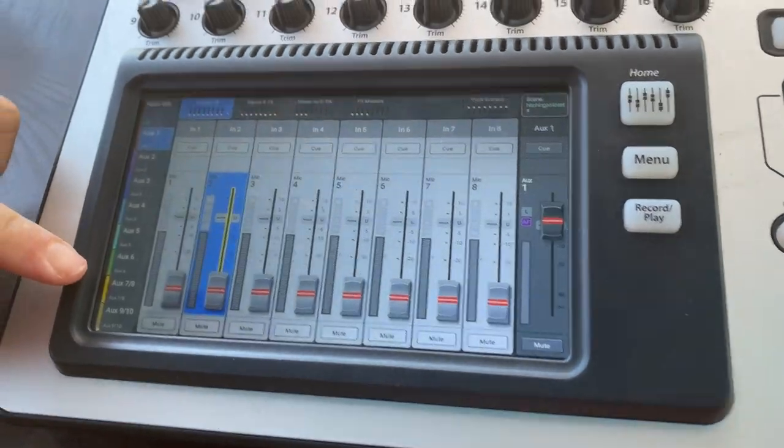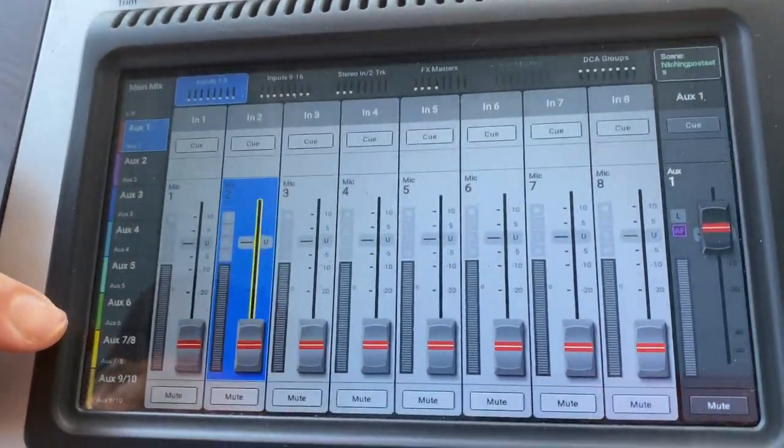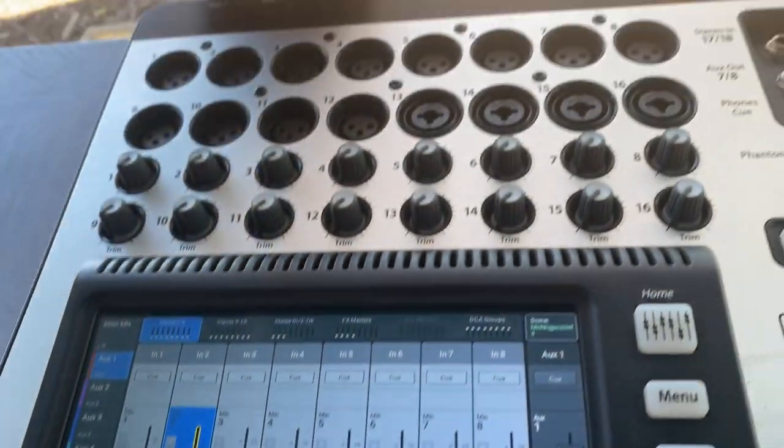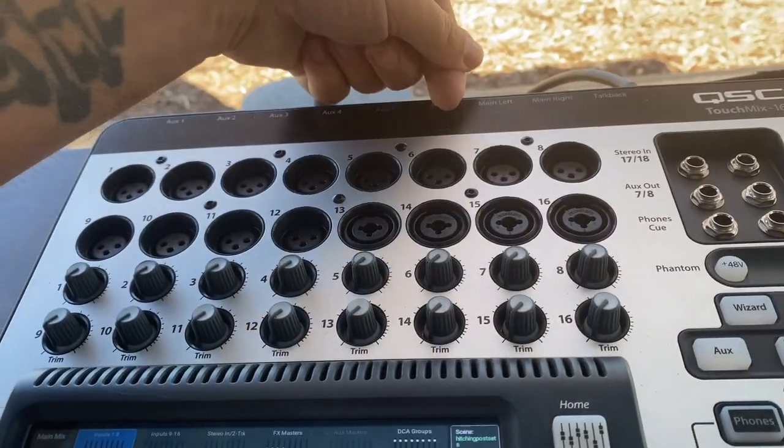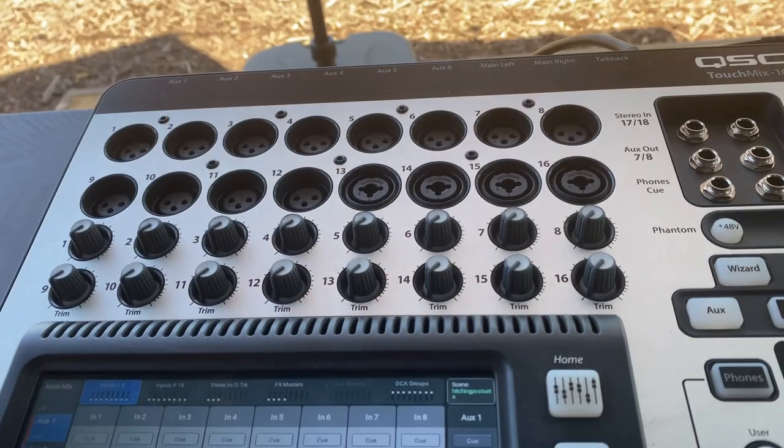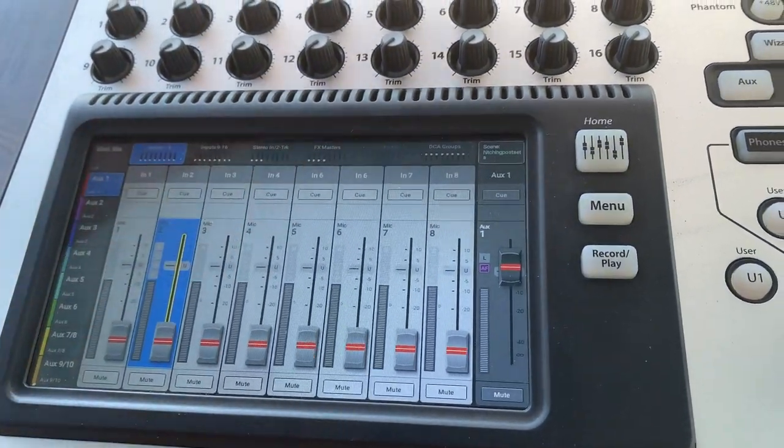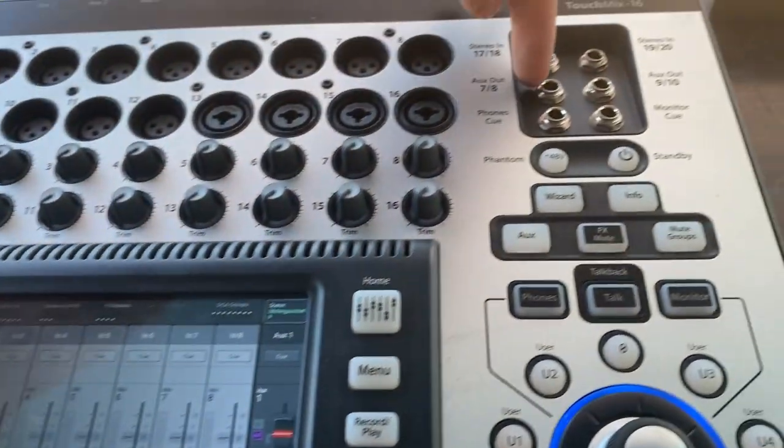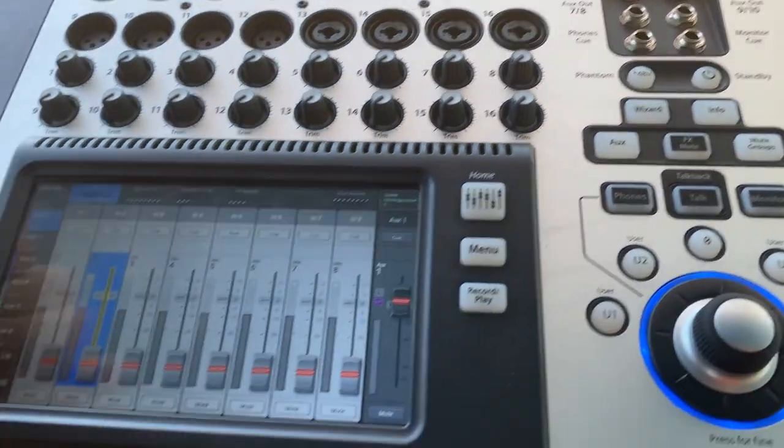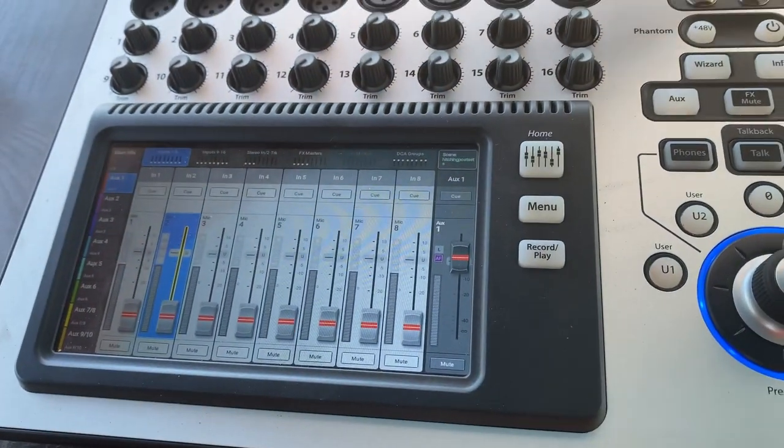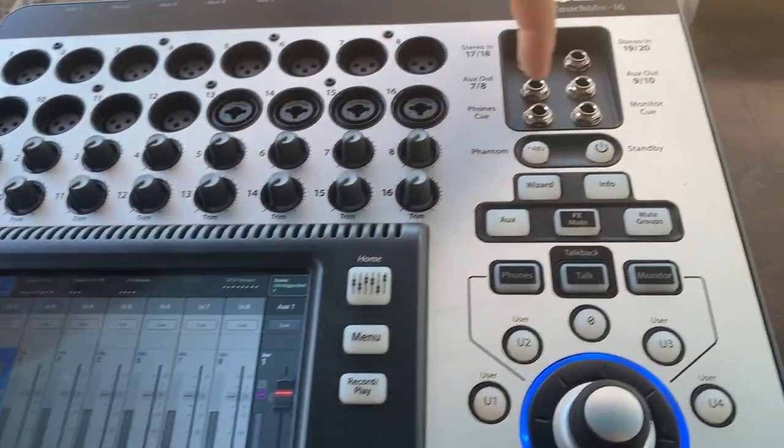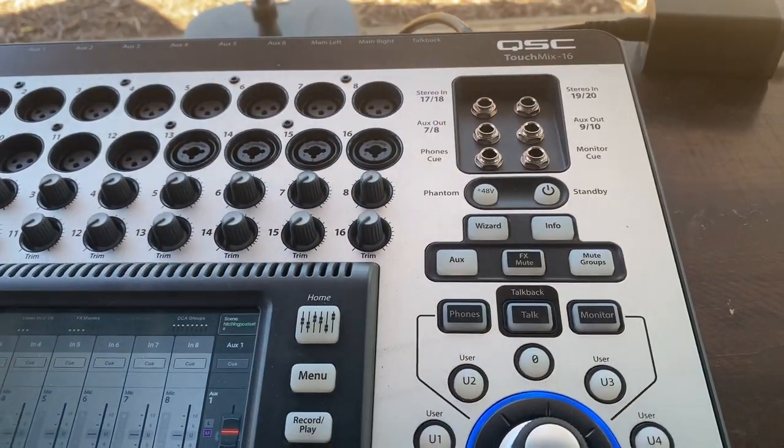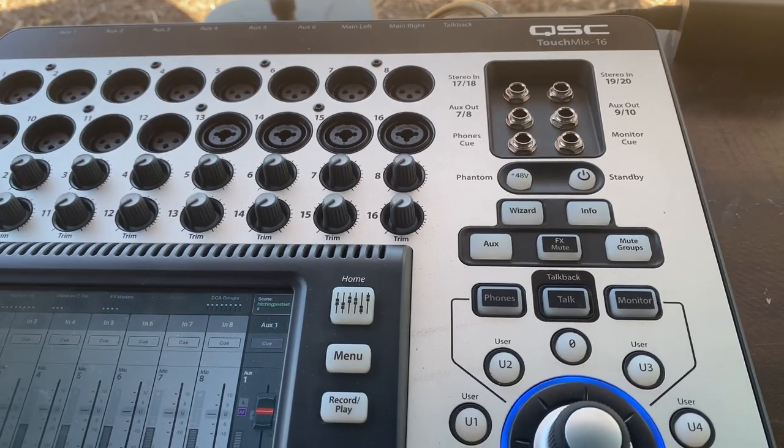So these are your different auxes. We have six aux outs on this console that go one, two, three, four, five, six. Then after that, we have aux seven and eight, which you'll find right up here. And aux nine, 10, which is right up here. I don't think we're going to be using those, but they are on this console.